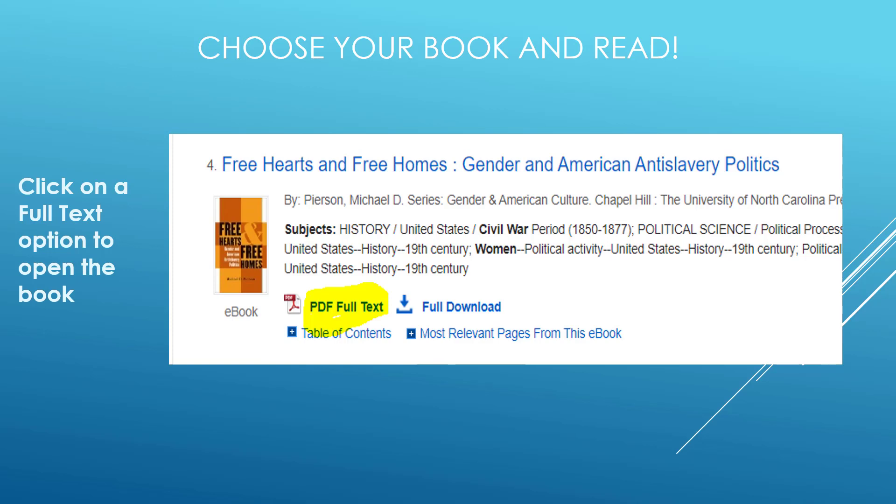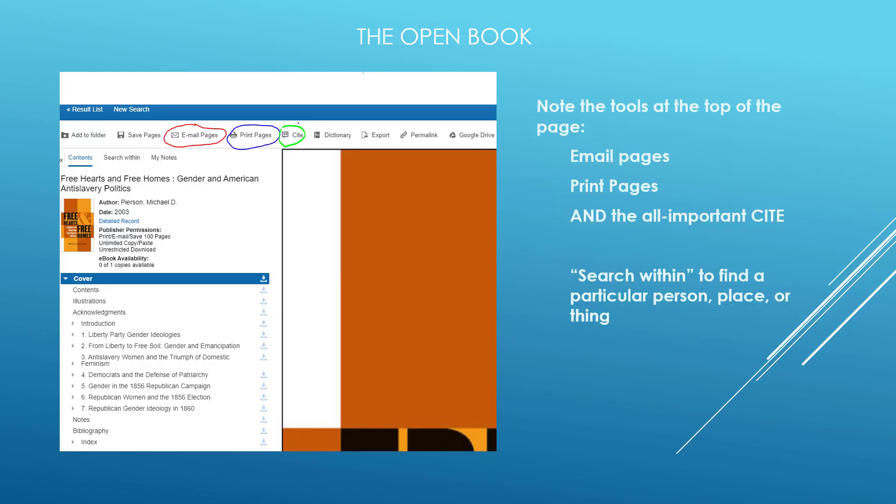Click on the full text option to open the book. Once the book is open, please note the tools at the top of the page: email pages, print pages, and the all-important cite. Use the search within to find a particular person, place, or thing.